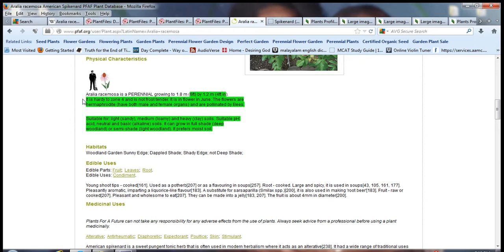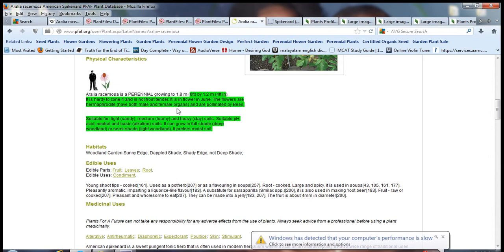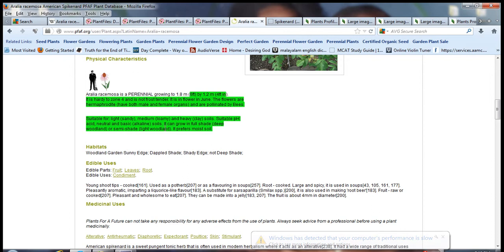It's suitable for light, medium and heavy soils, with suitable pH being acid, neutral and basic soils. So it's a general plant that can grow in any type of soil condition and can grow in full shade, deep woodland or semi-shade like woodland.